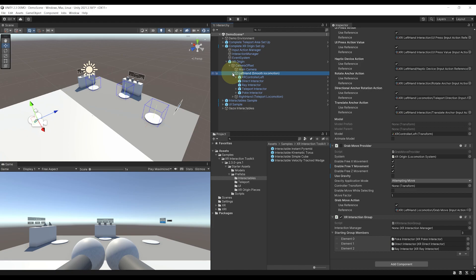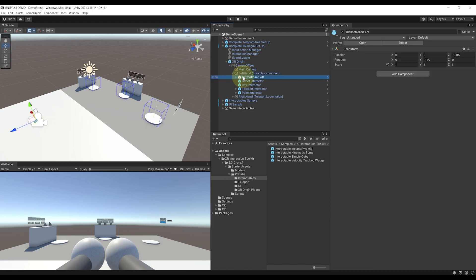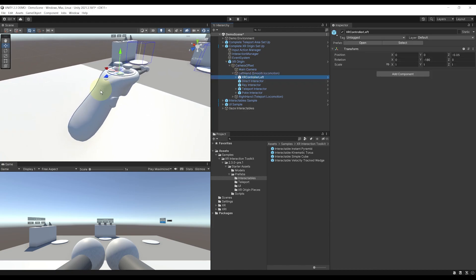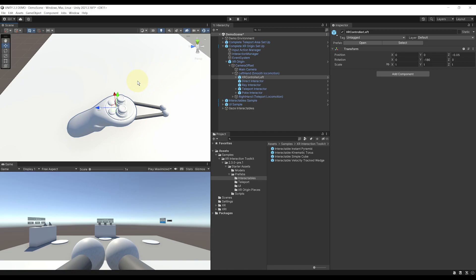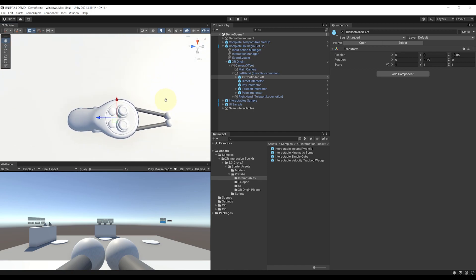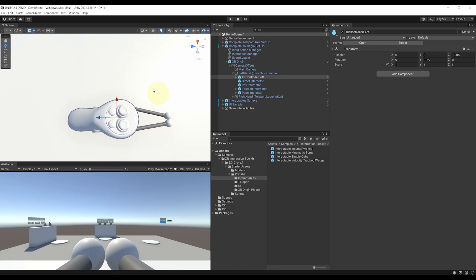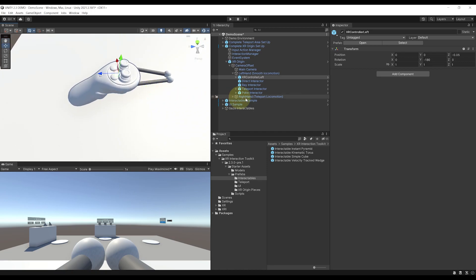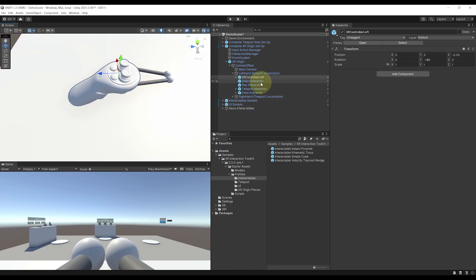Finally, we can have a look at the children of the hand. And as you can see, we have a controller model, which is kind of cool, but unfortunately it is not animated. And then four interactors.